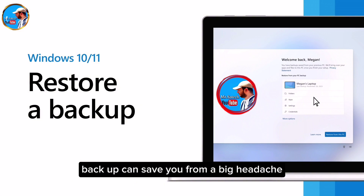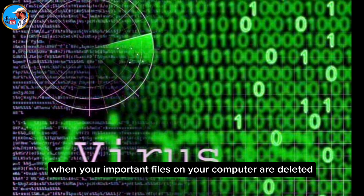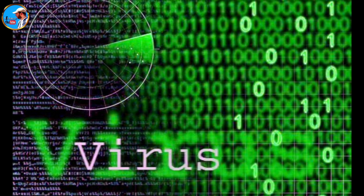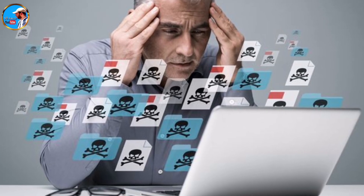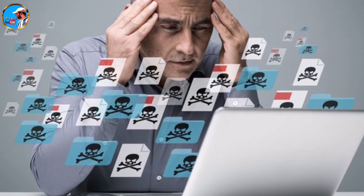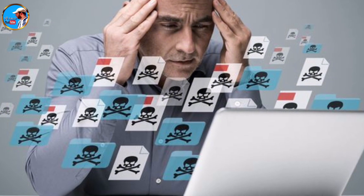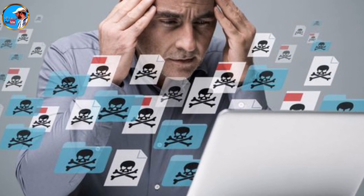Backup can save you from a big headache when your important files on your computer are deleted, Windows is infected with a virus, or your computer crashes. With a few clicks on your computer, you can bring your computer back to its old trouble-free state in minutes. If you do not back up,